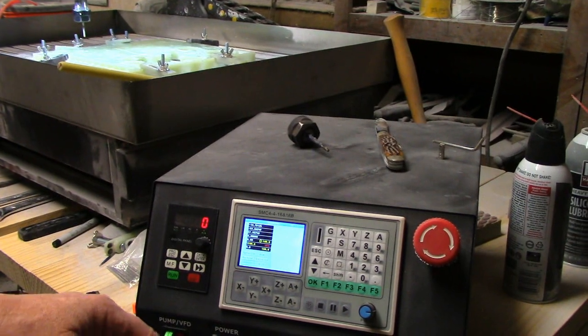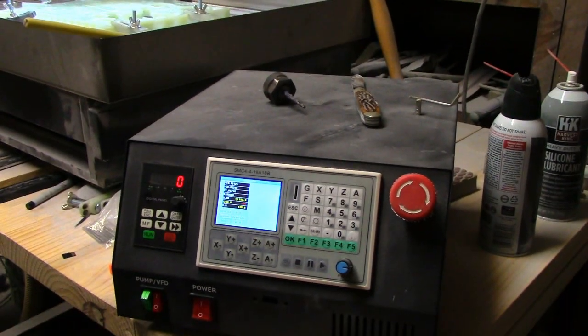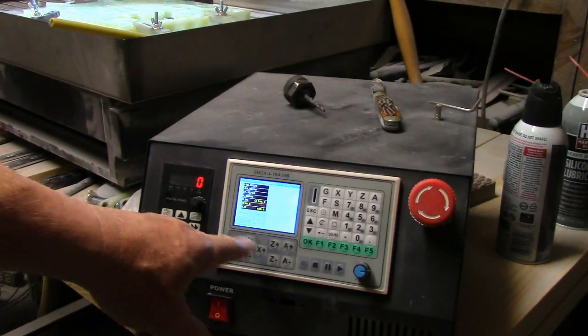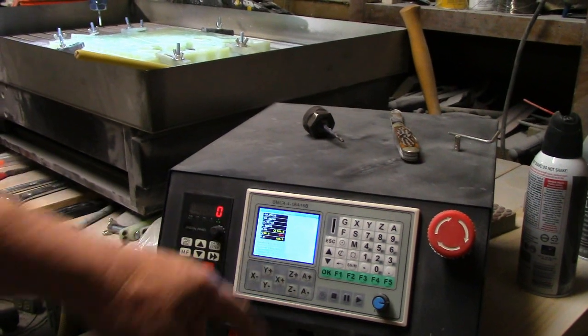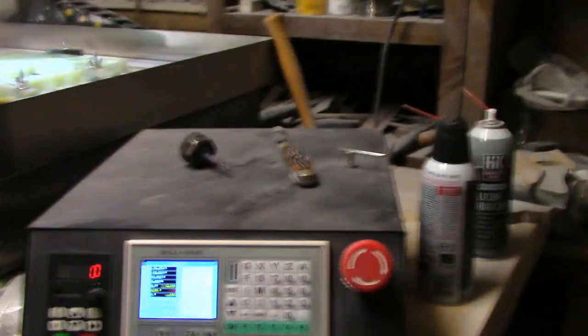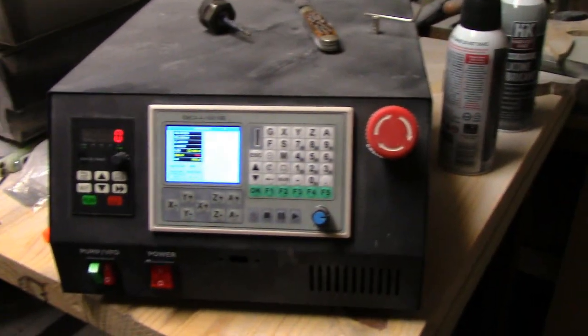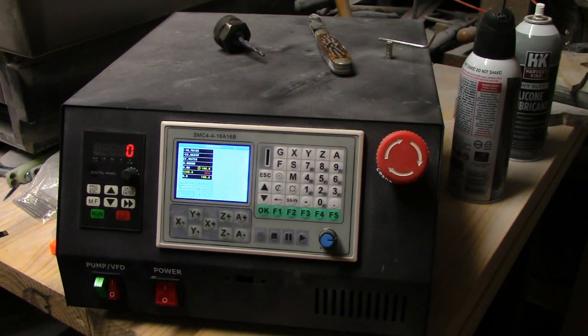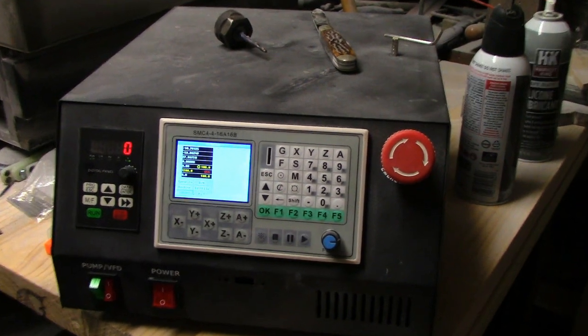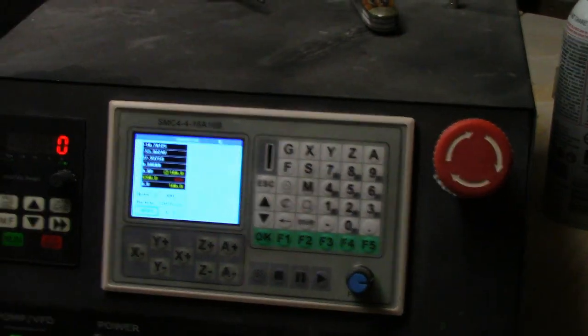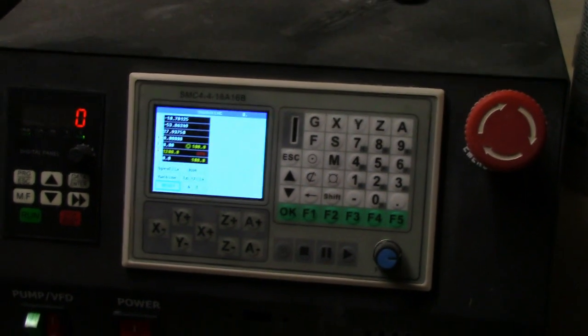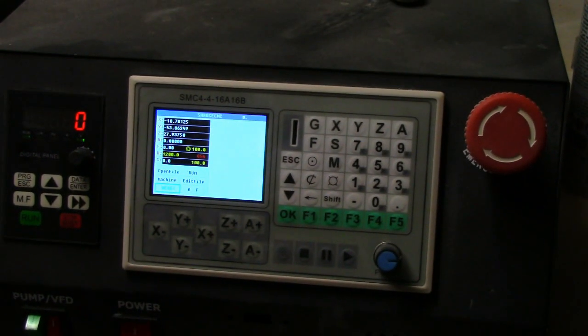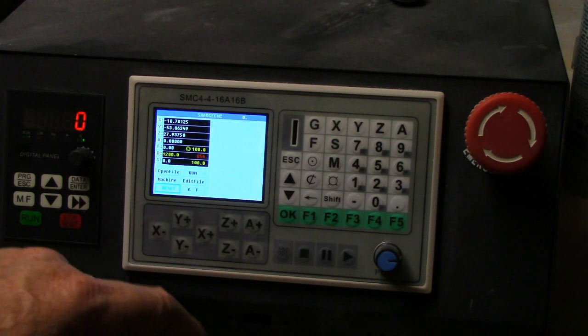Now we know that moves the spindle and the gantry around. Let's see here, let me get everything in focus. Perfect, there you go.